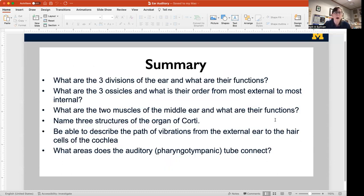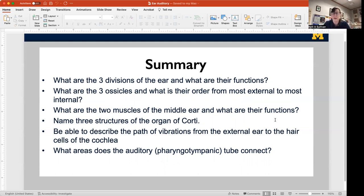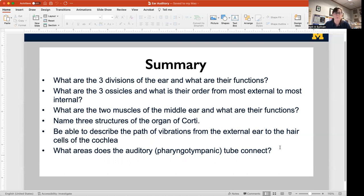Here is what you need to know: What are the three divisions of the ear and their functions? What are the three ossicles and their order from most external to most internal? What two muscles are in the middle ear and what are their functions? Name the three structures of the organ of Corti, and describe the path of vibrations from the environment through the external ear, through the middle ear, and how they get translated into the hair cells. Also, remember what two areas does the pharyngotympanic tube connect? Once you have all of that solid, you're ready for your quiz and your exam. Thanks for your attention.